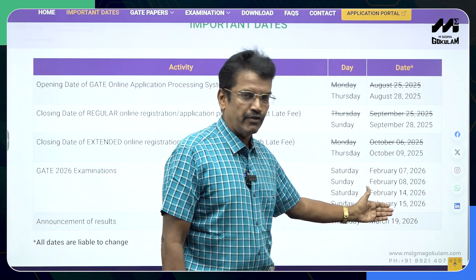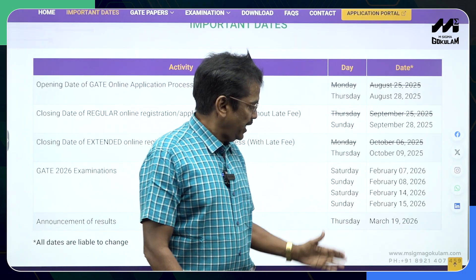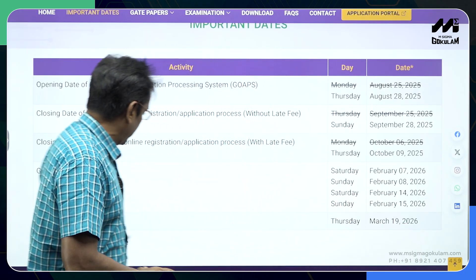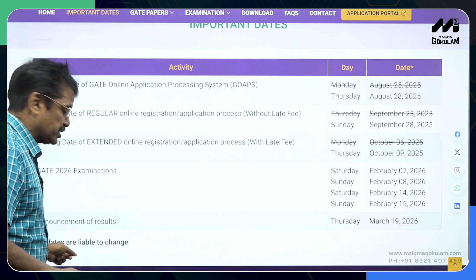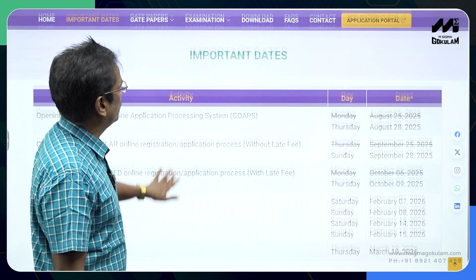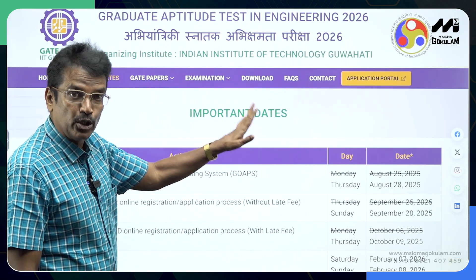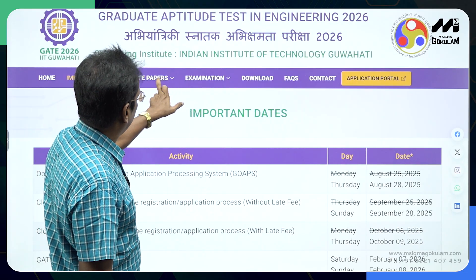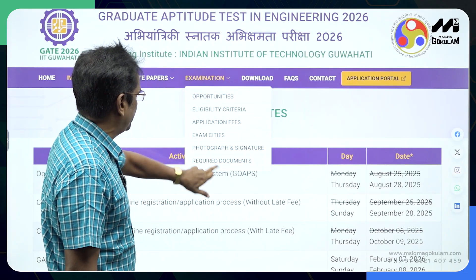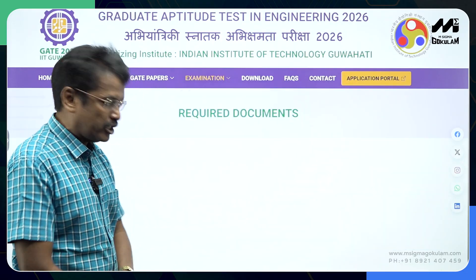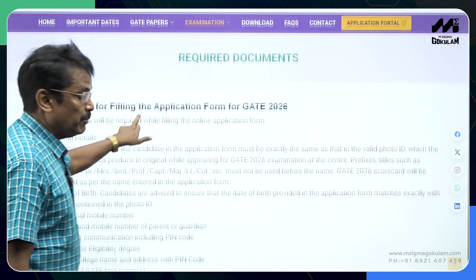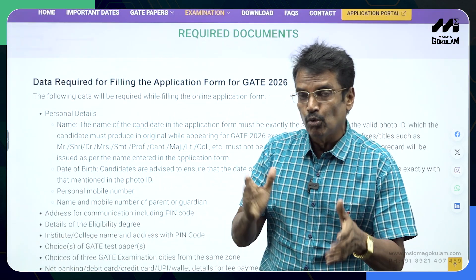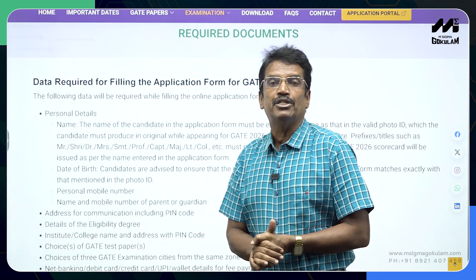The exam dates are February 7th, 8th, 14th and 15th, and results will be on March 19th. The dates may likely be changed as given in the IIT website. As far as the examination is concerned, I would like to highlight the required documents — this is the main point students need to know.